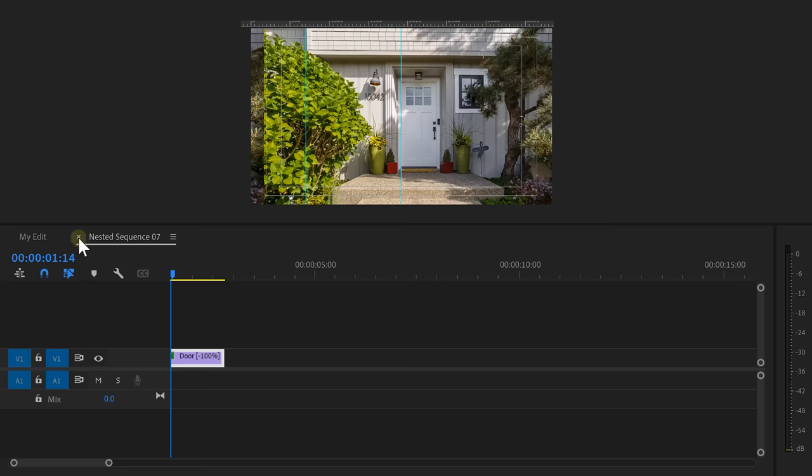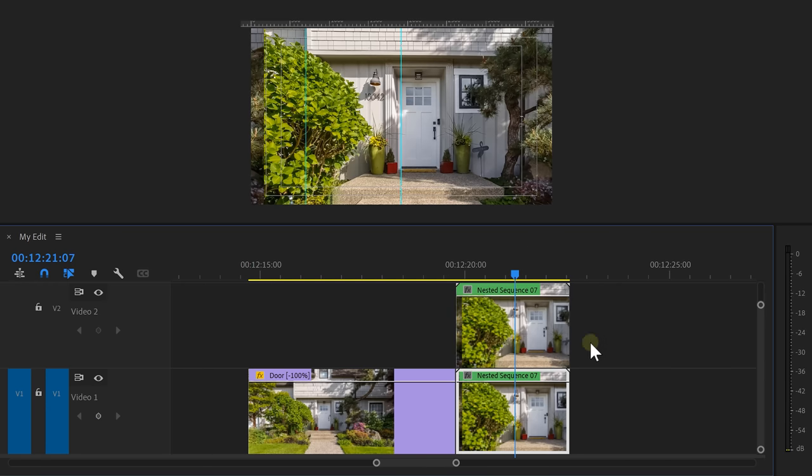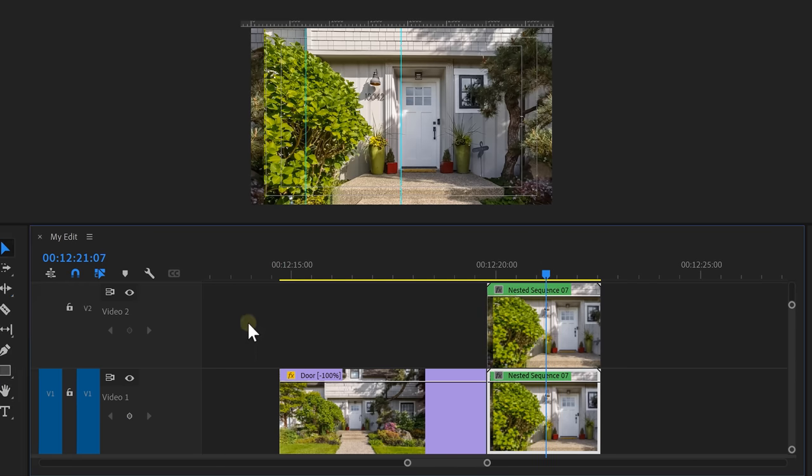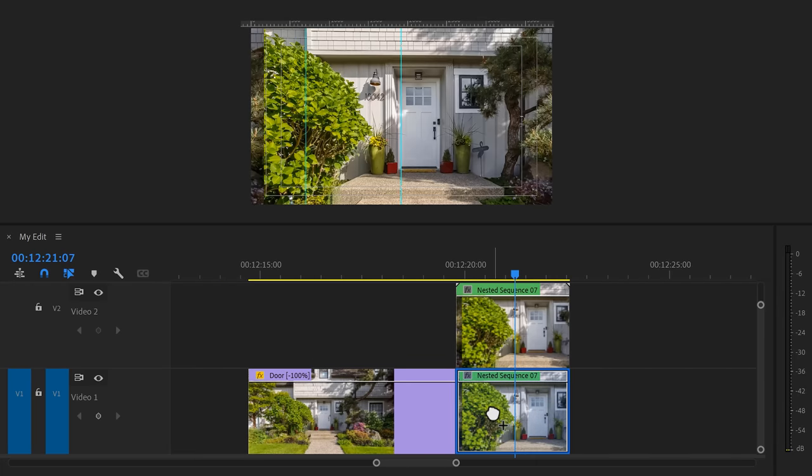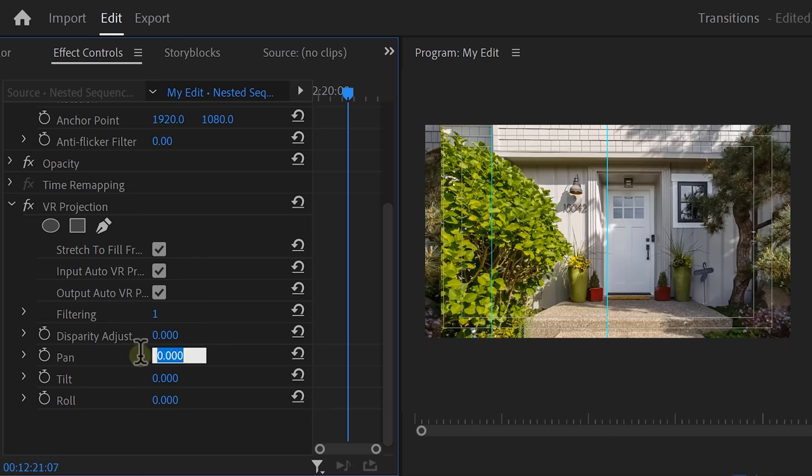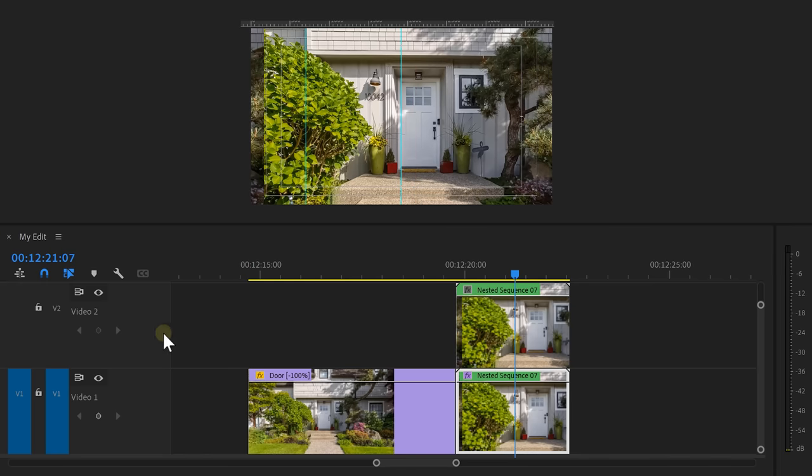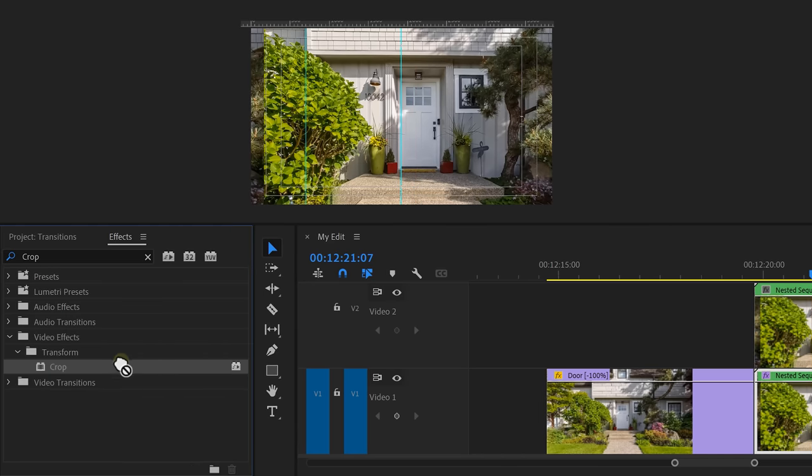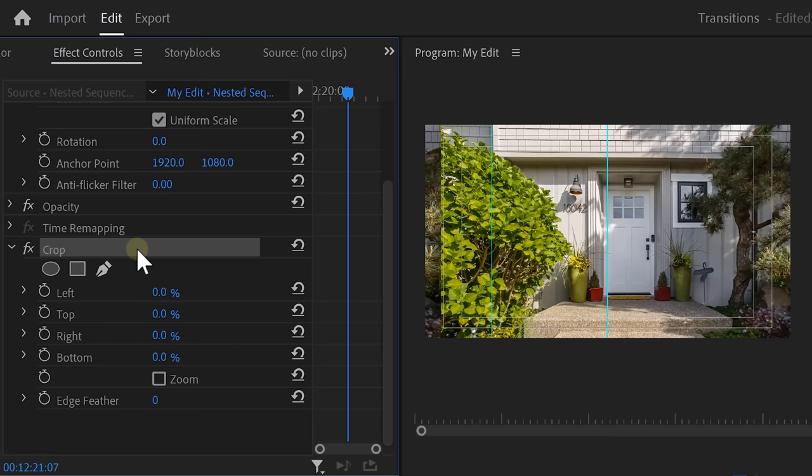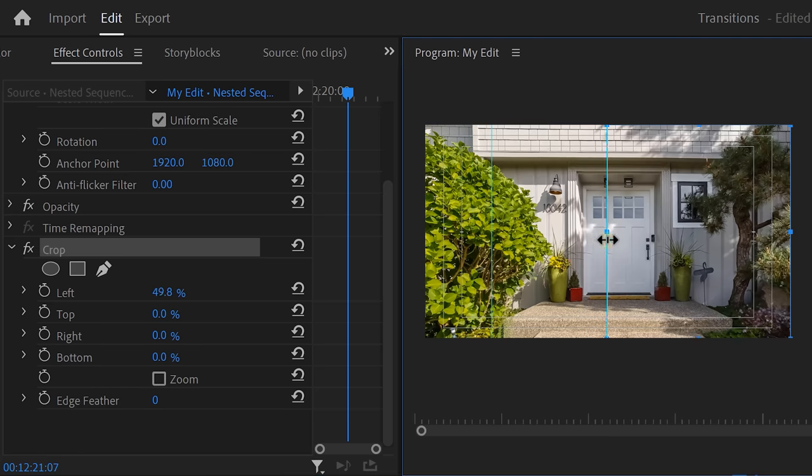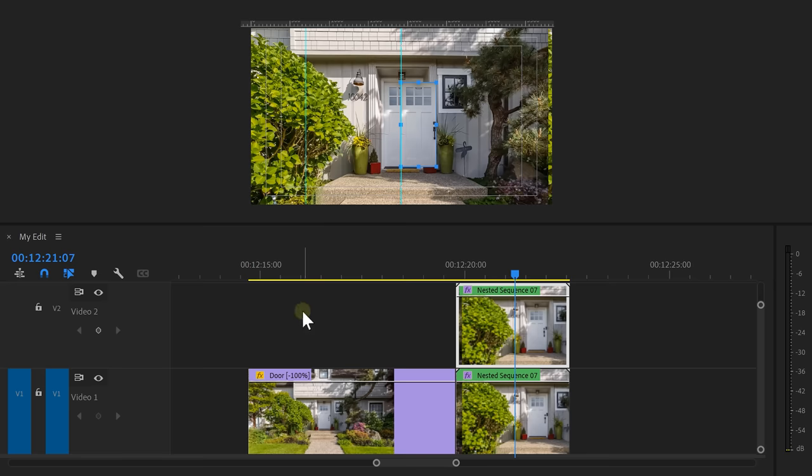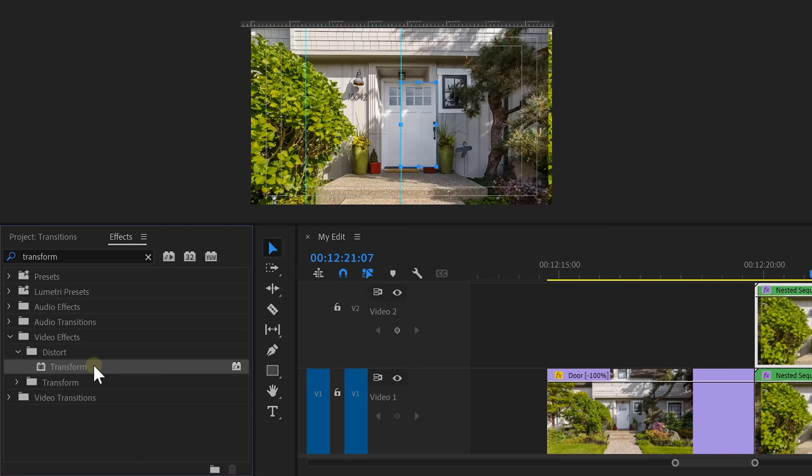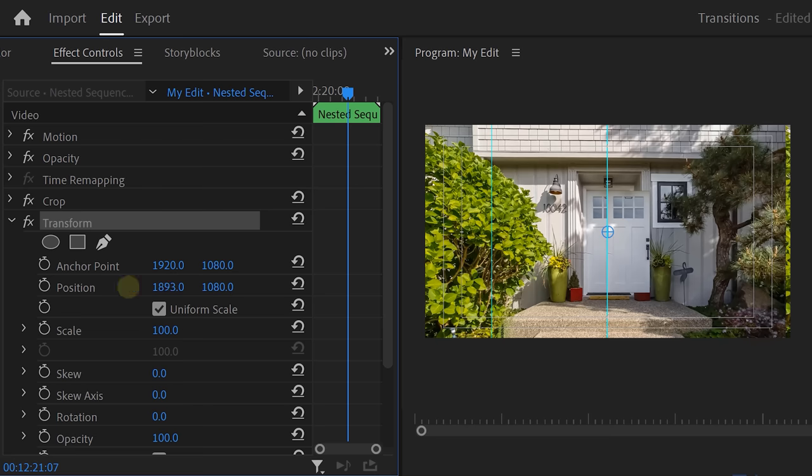Now, back in the timeline, close the nested sequence. Then hold down ALT and duplicate it on top. In the effect library, find the VR projection again and drag it on the bottom clip. Make sure to hide the top one. Go to the effects controls and adjust the pan so the image goes back into place. Next, make the top clip visible again and go to the effects library. Find the crop effect and drag it on the top nest. Then in the effects controls, click on top of the effect. Head over to the program monitor and adjust the line so that only the door is selected. Now, of course, as you can see, the door doesn't match anymore. To fix that, find the transform effect and drag it on your clip. In the effects controls, use the position property to align the doors with each other.